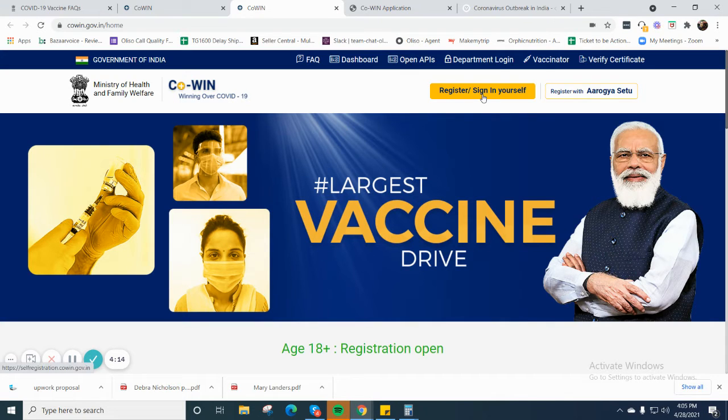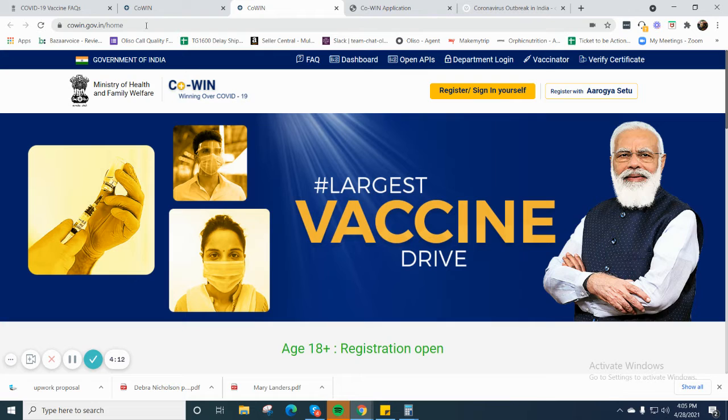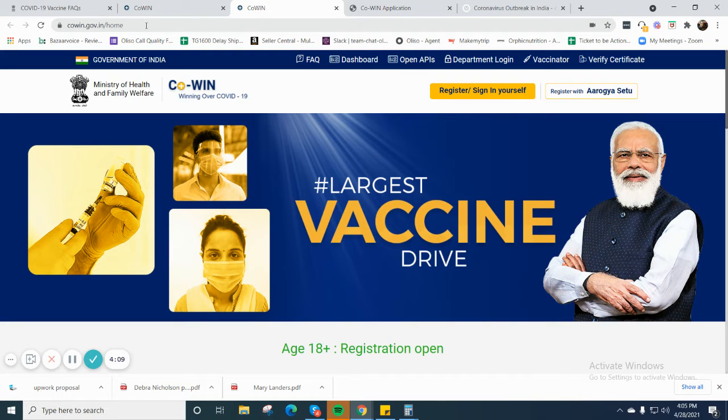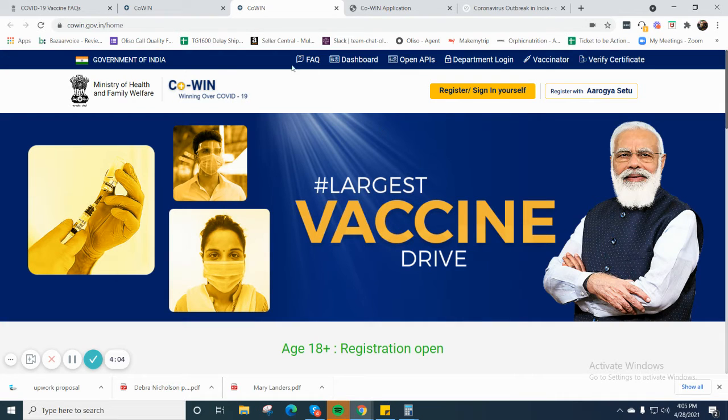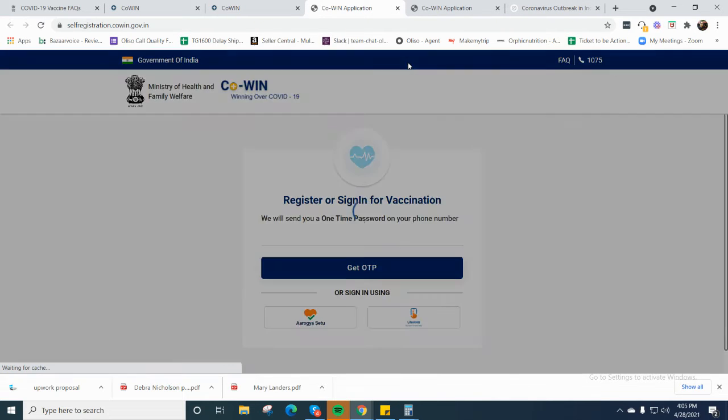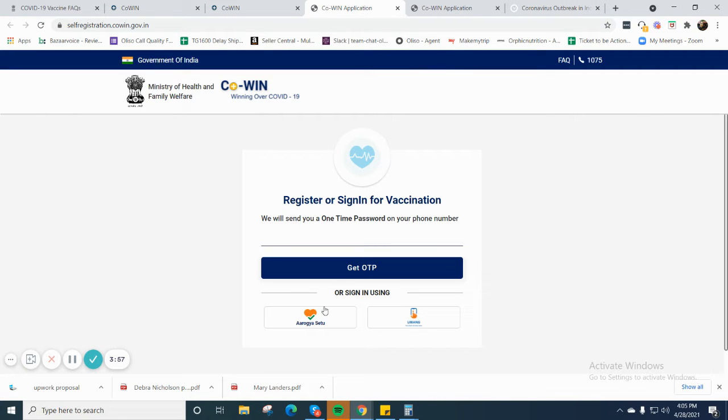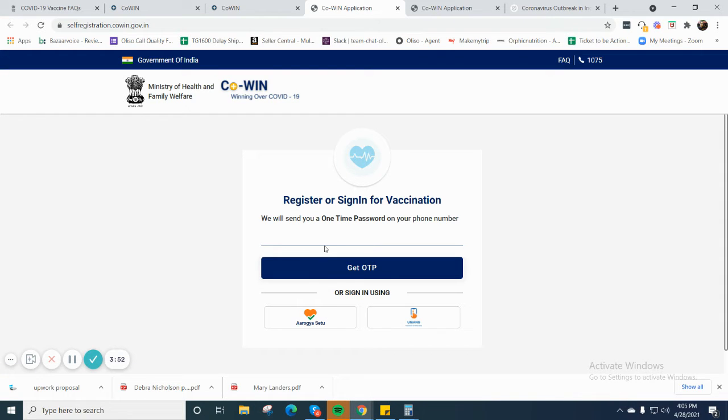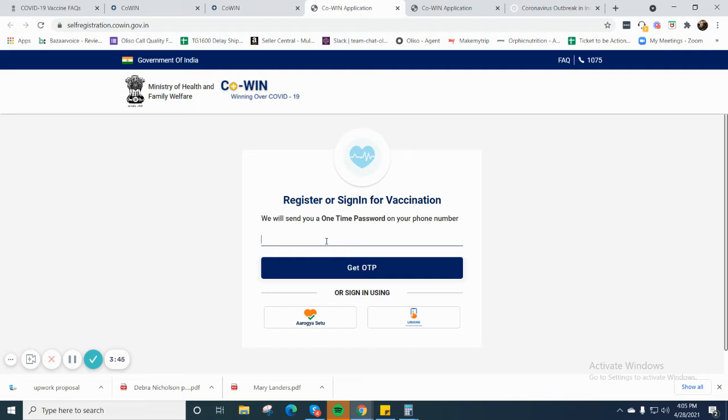First of all, you have to click on and go to co-win.gov.in. If you are on the desktop, you can register yourself and sign in. You can upload your mobile number - these are the two options. But here, I will upload your mobile number.